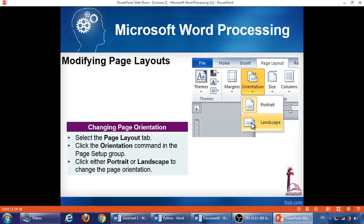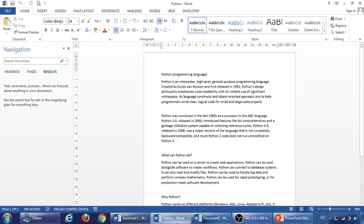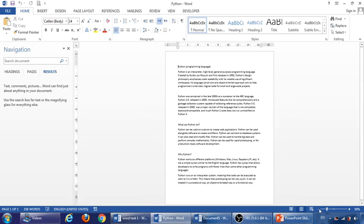Modifying page layout. If we like to change the orientation of the page from portrait to landscape, we can do that by clicking on page layout ribbon and then choose orientation, and then choose one of these two options, portrait or landscape. Let us try that here. Okay, so this is the file. Let me just make the page a little bit small to see it very clear. So I want to change the orientation.